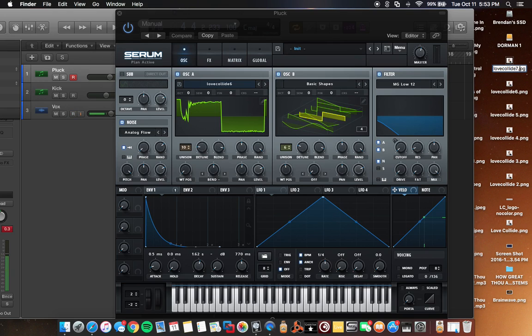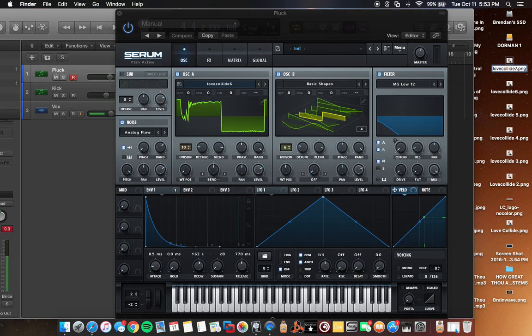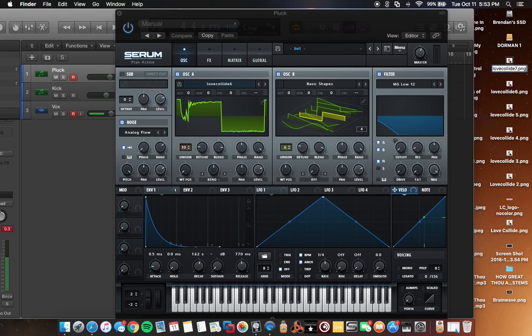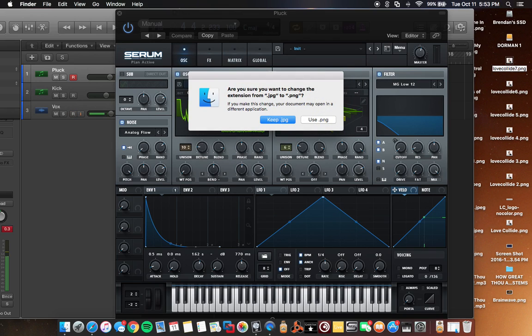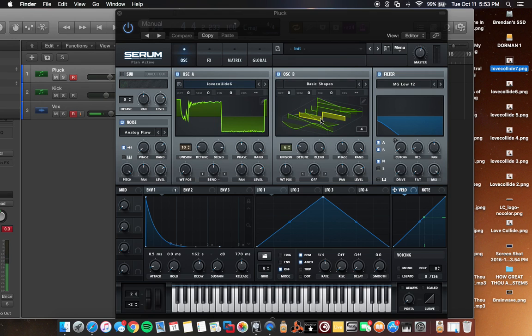And then I'm going to space over to the extension and I'm going to change the extension from JPG to PNG. So we're changing it from JPEG to a PNG. And I don't really know what that's going to do for the actual picture file type itself, but we're not doing photo editing for this. We're just using it for Serum. So it's really not a big deal. So once we've done that, we're going to press enter again, and it's going to ask you if you want to keep a JPG or use PNG. And we want to obviously use PNG.